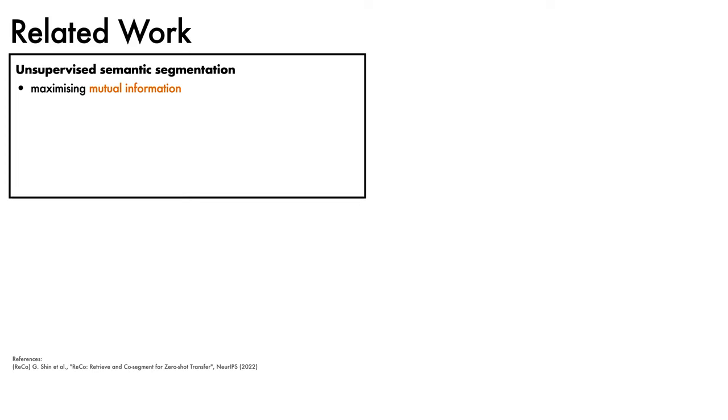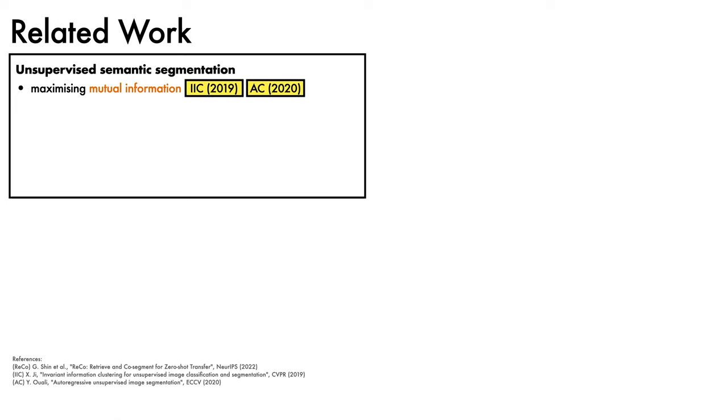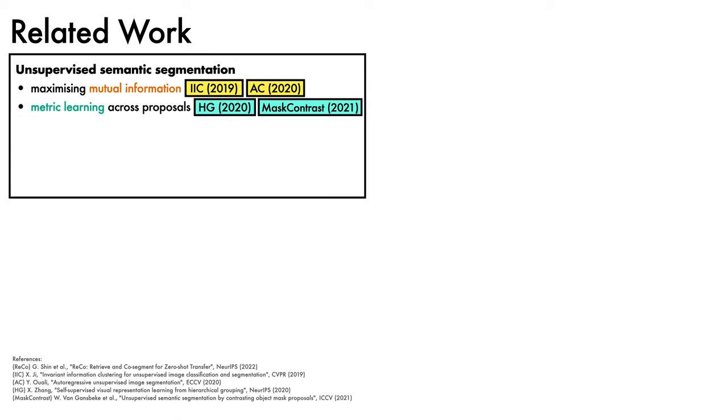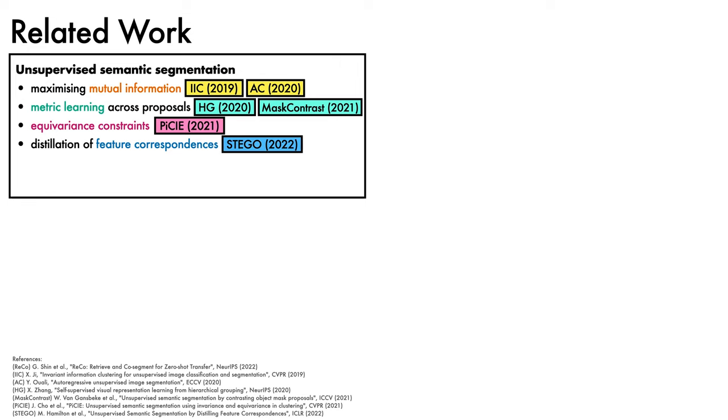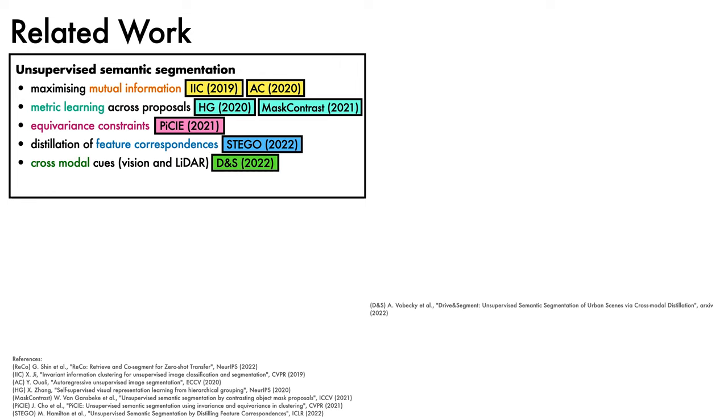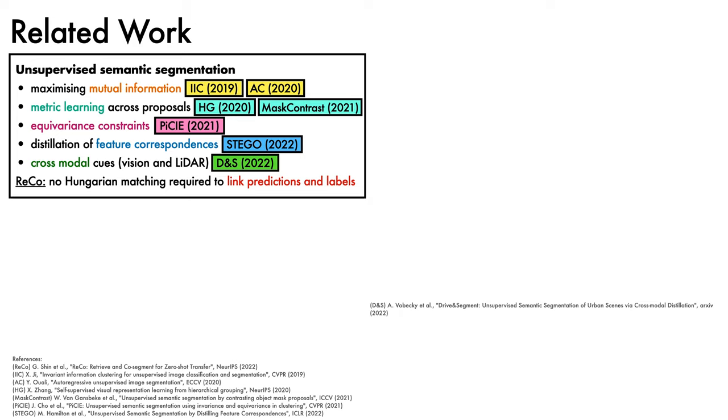ReCo draws inspiration from a number of prior works in semantic segmentation. Here, we'll highlight a few themes. There have been many promising proposals for unsupervised semantic segmentation, using objectives based on maximizing mutual information such as IIC and autoregressive clustering, using metric learning across proposals such as hierarchical grouping and mass contrast, and using equivariance constraints such as PIC. There have also been methods that perform distillation of feature correspondences, like STEGO, and learn from cross-modal cues like driving segment. ReCo differs from these approaches in that, because it uses vision language pre-training, it does not require a Hungarian matching stage to link its predictions to semantic labels, and is therefore fully independent of pixel-level labeled examples during training and inference.